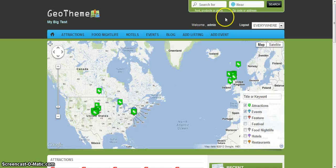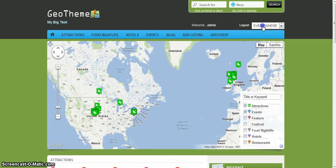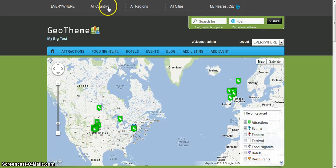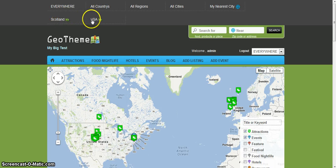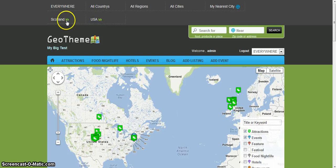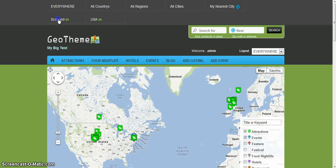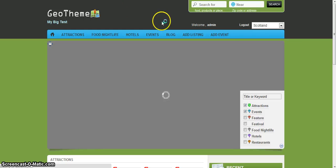Which I can show you the front end. If I click all countries, it'll show me Scotland and USA. If I want to go directly to Scotland, I could just click Scotland and it'll take me there.